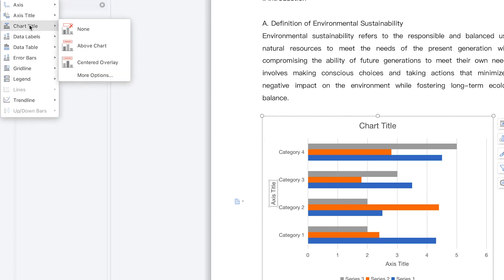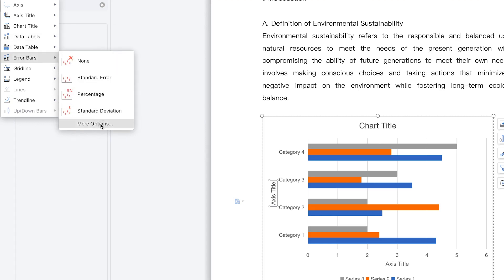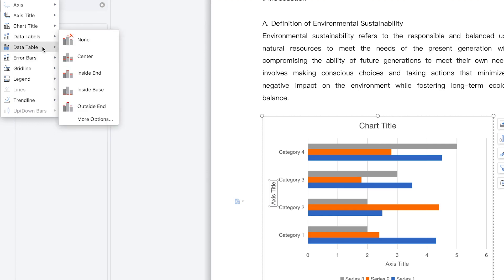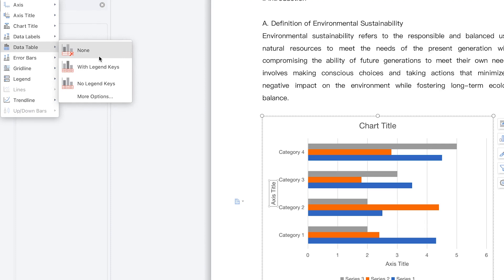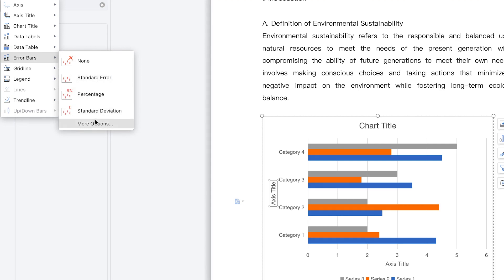You can have data labels — none, center labels, inside end labels — of different types. You can go to More Options to see the different locations where you can add data labels. We also have data tables; if you want to insert a table beneath this chart, you can insert it with or without a legend. We also have error bars to showcase standard error, percentage error, or standard deviation.